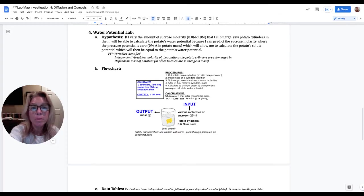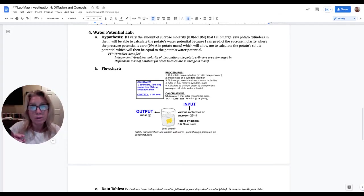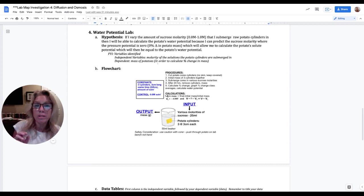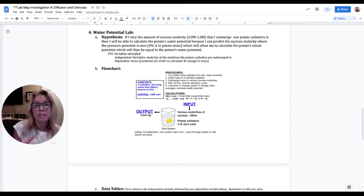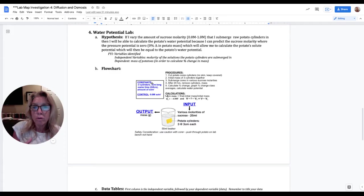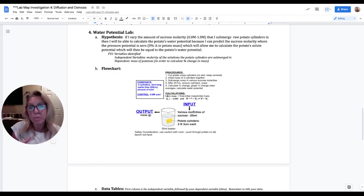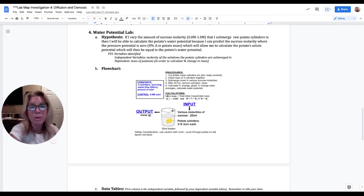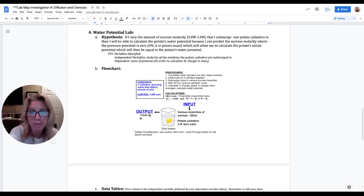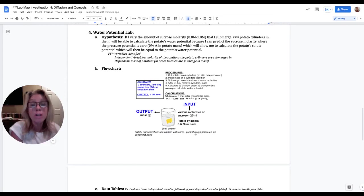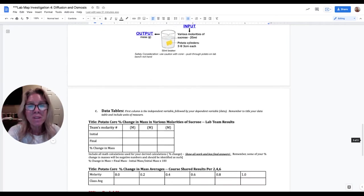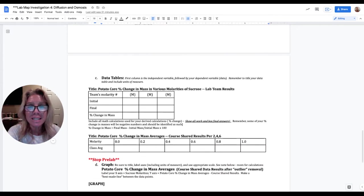We're going to be using potatoes and I've given you the hypothesis here and you will just write that. This is just for your information. Your independent variable is the molarity of solution that you're going to be putting potato cylinders in. Your dependent variable is the mass of the potatoes. And you're going to use that to calculate percent change in mass. So this is your five element flow chart. Your constants and your control go up here, your procedures, what calculations you're going to use, a simple diagram with your input, which is your independent variable and your output, which is your dependent variable. And you show your safety consideration.